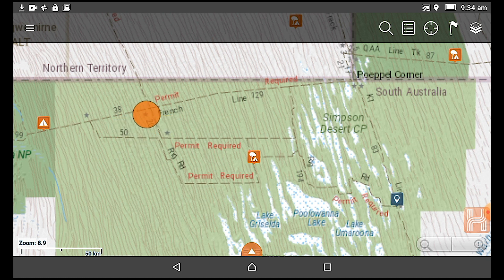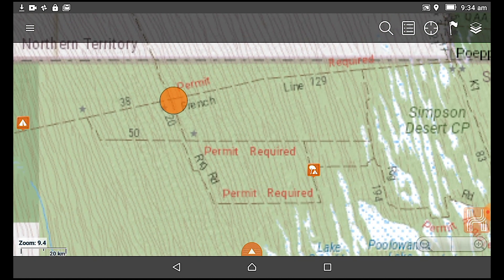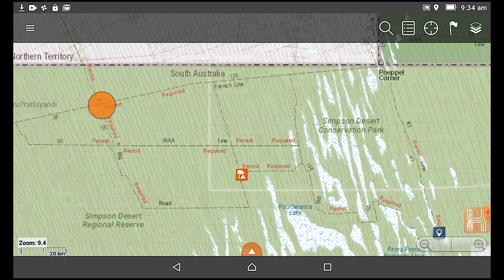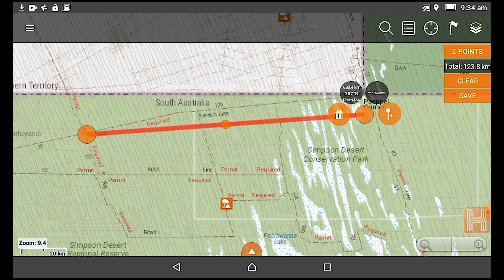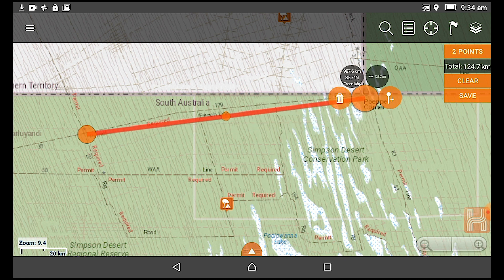Then just move it across to exactly where my start point is. You can zoom in a little bit to make things easier. My end point would be Popple Corner, so by putting pressure with your finger at Popple Corner, initially what HEMA maps will do is give you a straight line — it always works as the crow flies. So I've got a straight line.